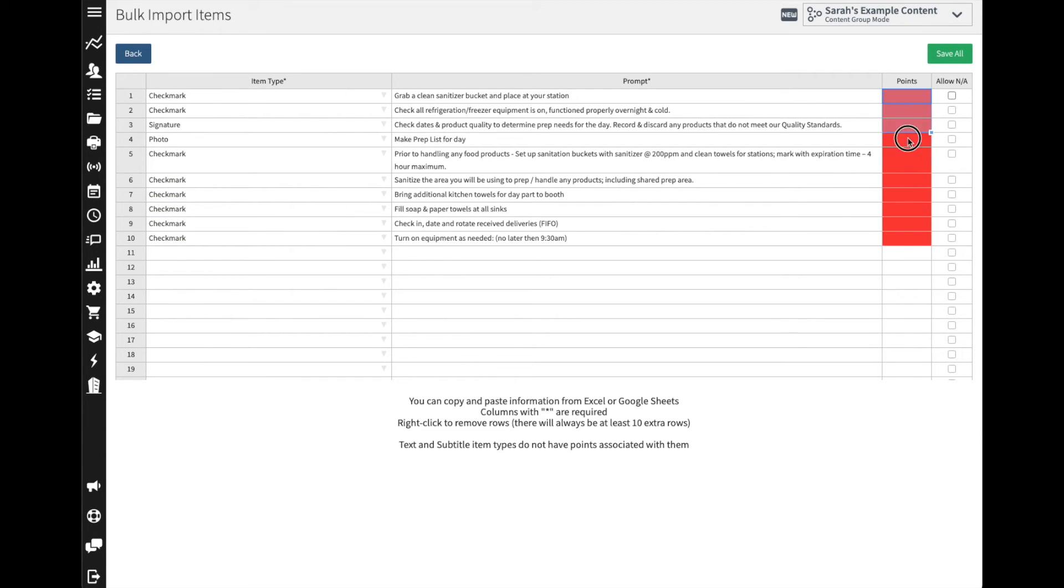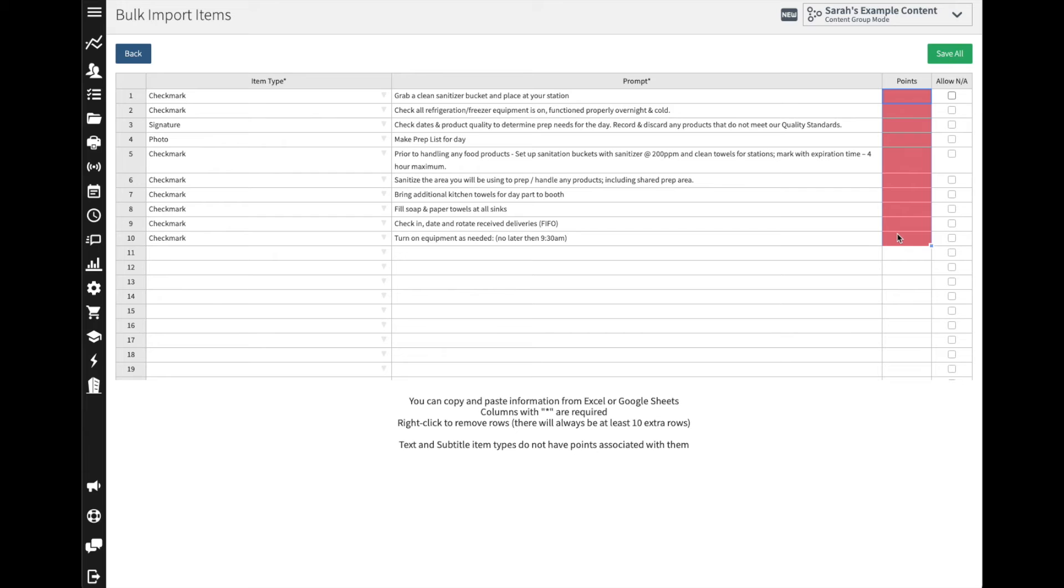Now points: as the employees are completing each task they can earn points, and those points can be used as a reward system to promote the team getting engaged with the system for completing those tasks. And it's part of our gamification aspect of JOLTS, so you can enter in a point value.